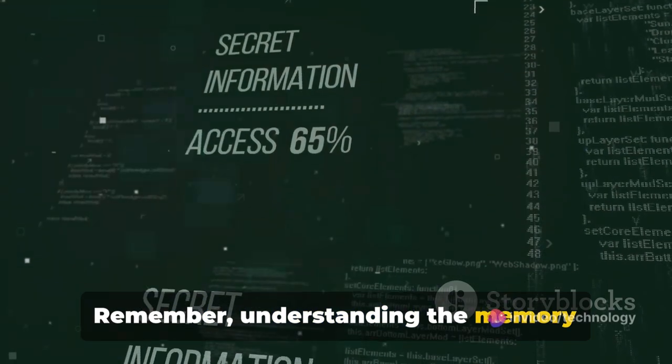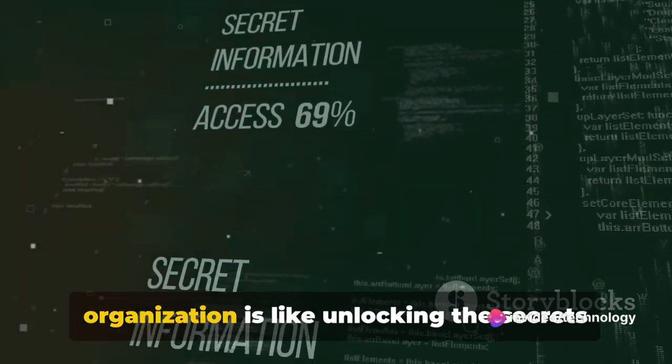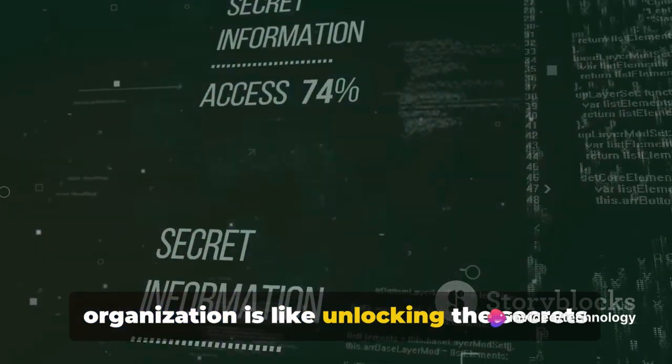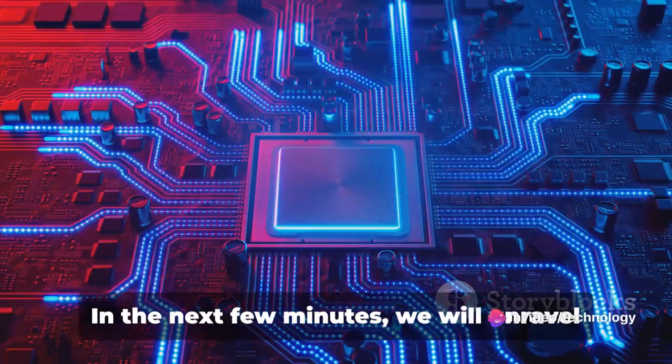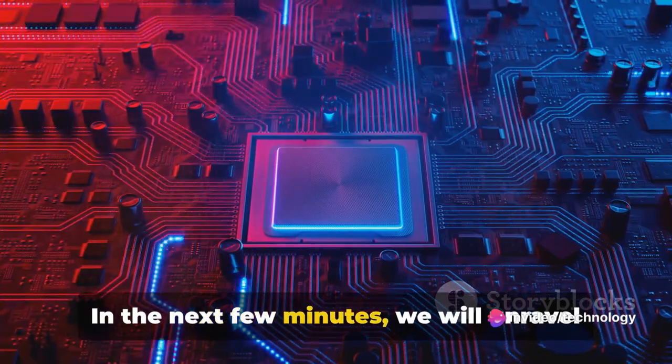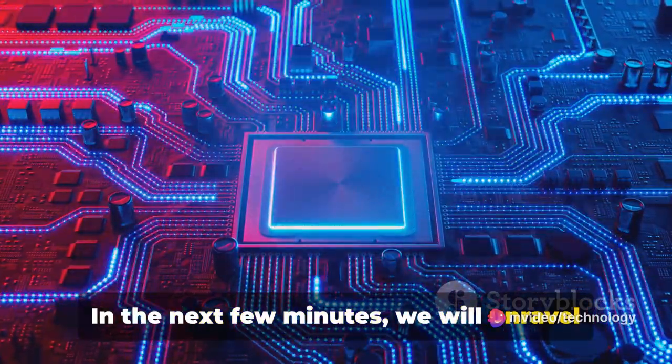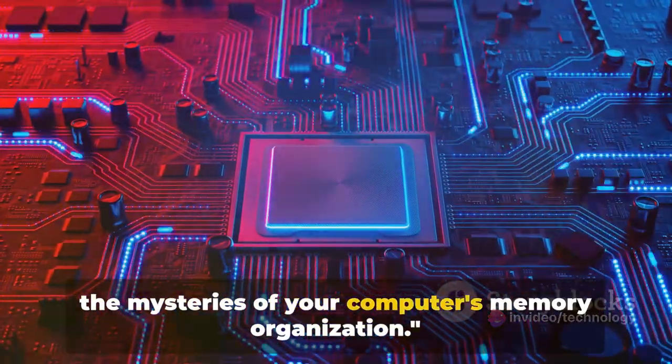Remember, understanding the memory organization is like unlocking the secrets of a computer's brain. In the next few minutes, we will unravel the mysteries of your computer's memory organization.